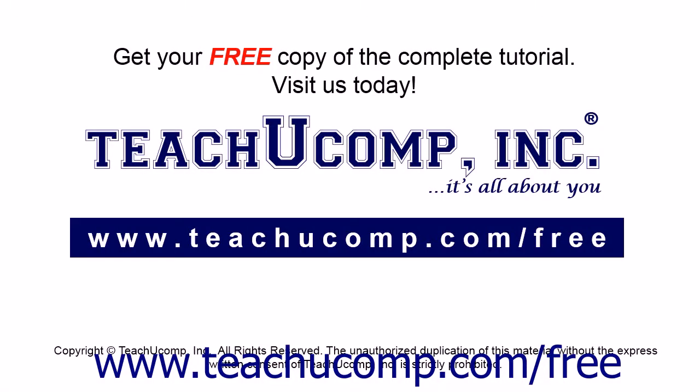Get your free copy of the complete tutorial at www.teachucomp.com/free.